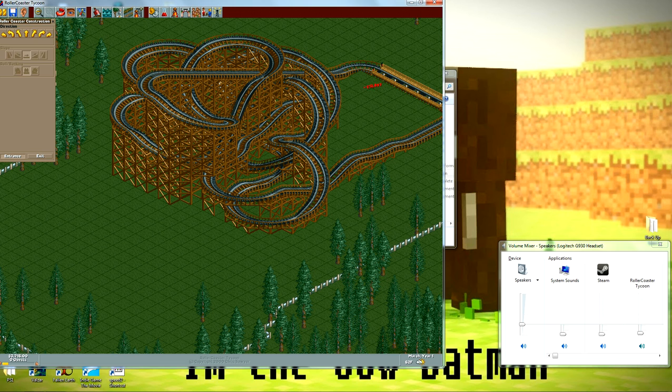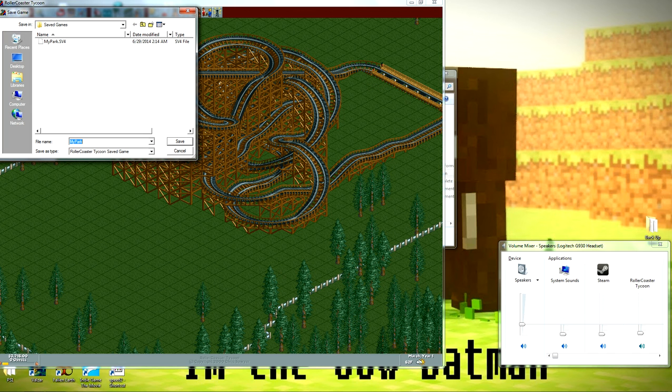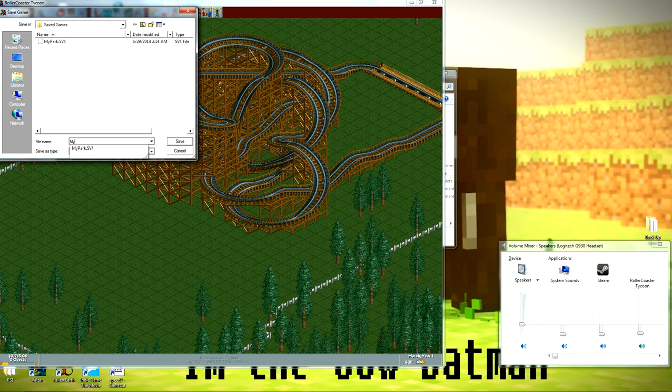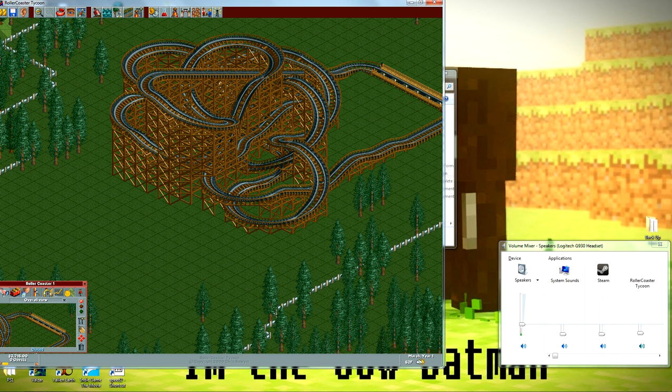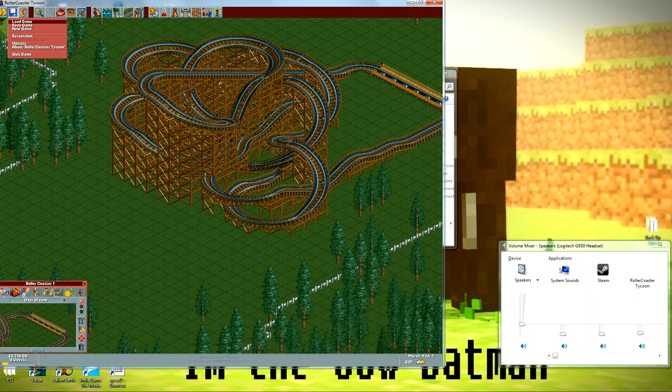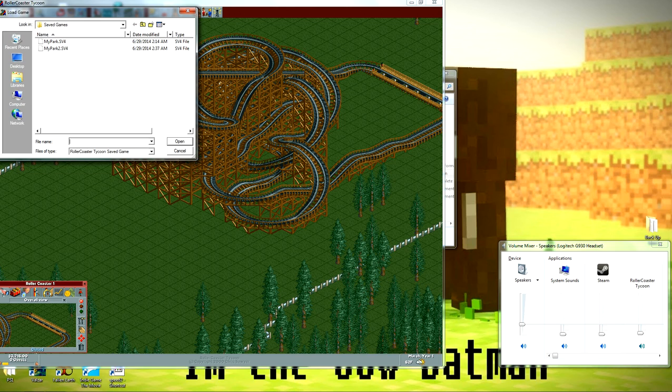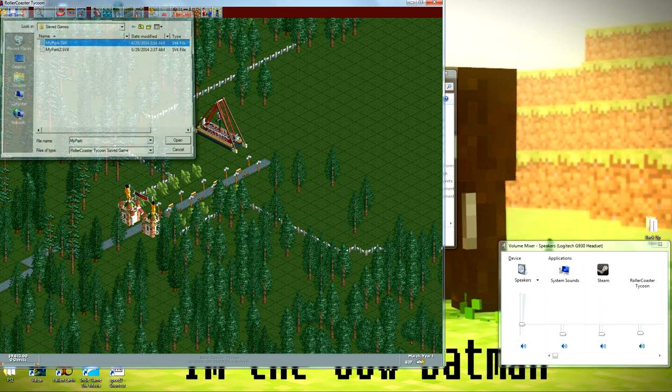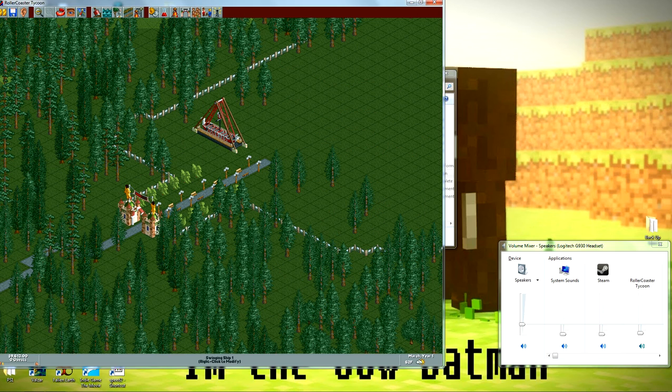If I wanted to save that as my park 2, Enter, and then if I wanted to say, oh, I did not want that roller coaster, I can go ahead and load the game. Mario Park 1, and there you go. So it works.